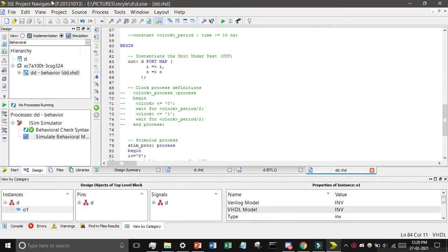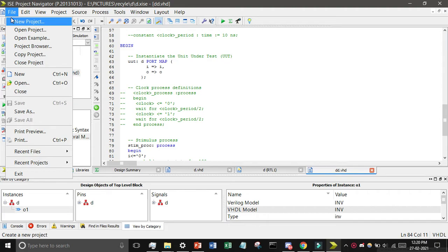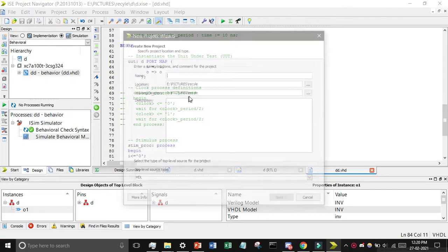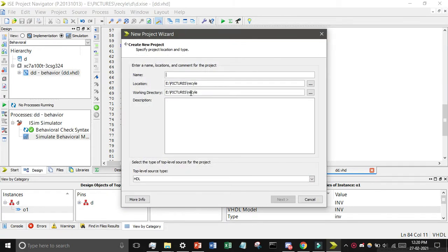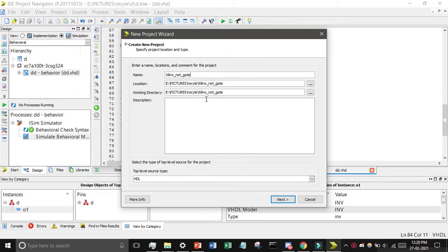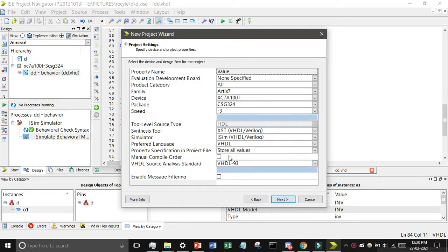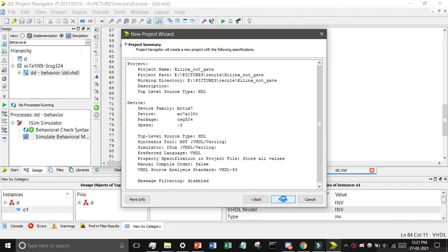So I will create it. Just click on file then click on new, then I will give the project name Xilinx NOT gate. Then all the settings as it is, find the location where you want to save it and keep it as HDL and then click on next. Find the preferred language, it is VHDL, just check it and click on next and then finish.